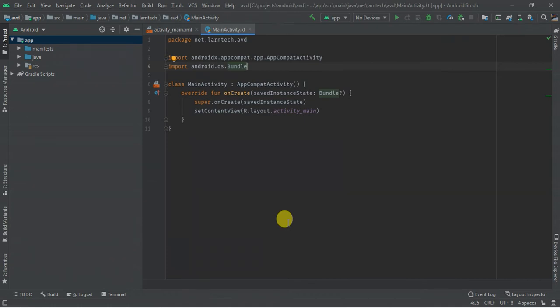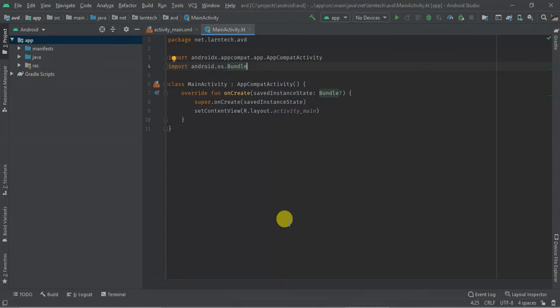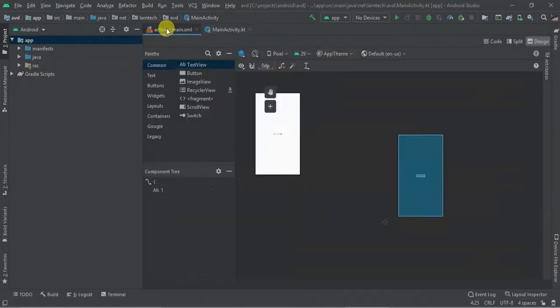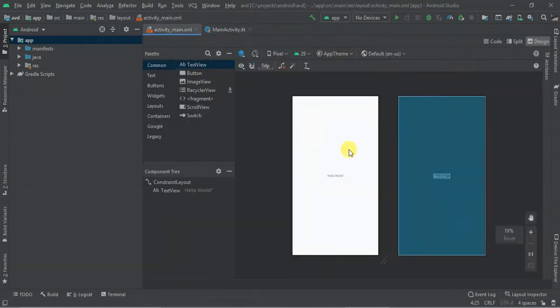Hey guys, welcome to today's tutorial. Today we are going to learn how to create another device, that is an emulator, to test your application. So as you can see, these are fresh projects. I have not added anything. I've just created it.